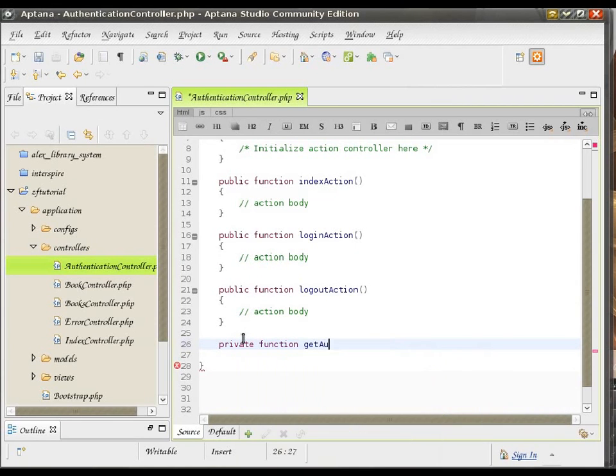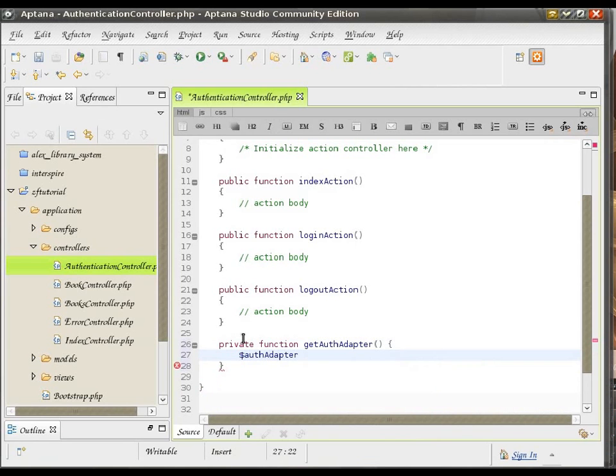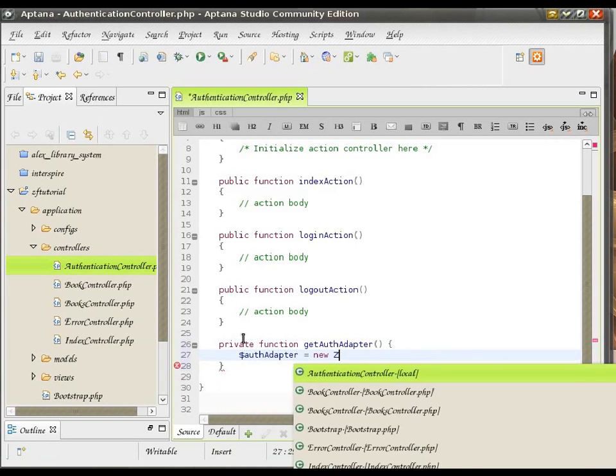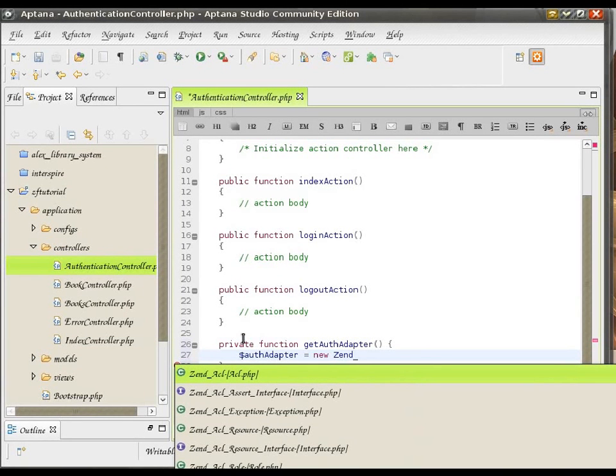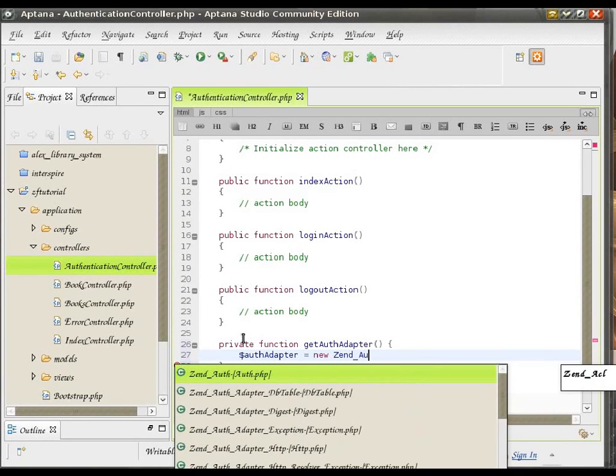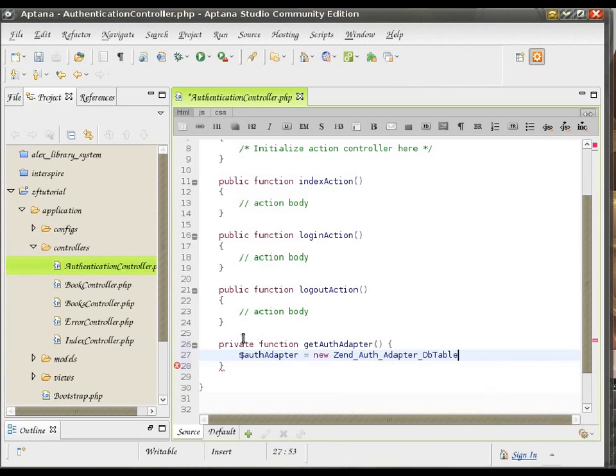And I'm going to call it getAuthAdapter because that's what it's going to do. It's going to help us get the adapter. Privately, I'm just going to call it authAdapter.